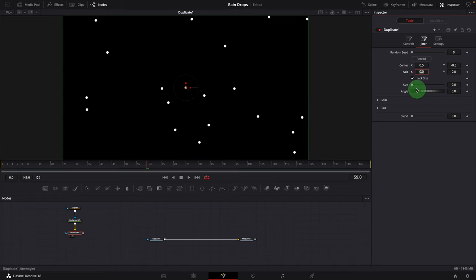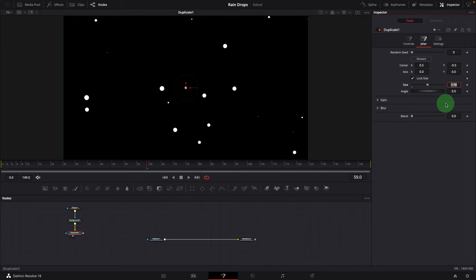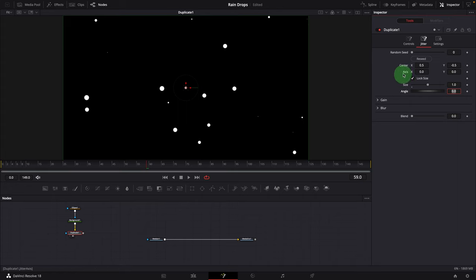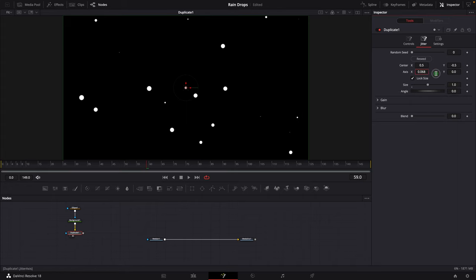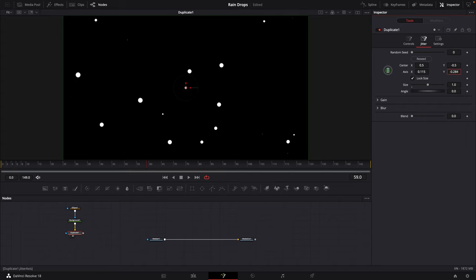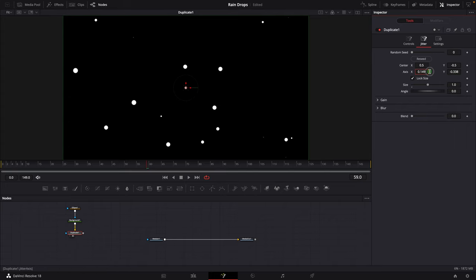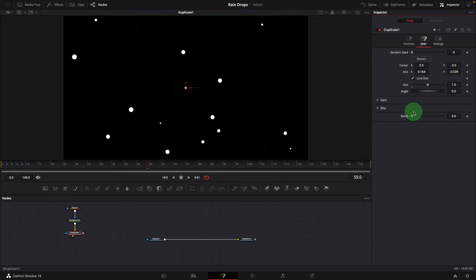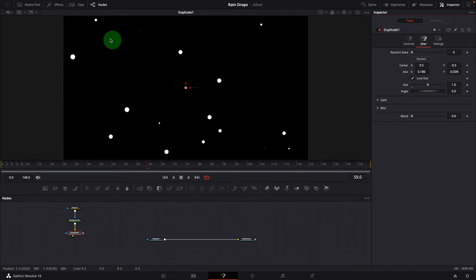Change the size to 1 — this will create duplicates with various sizes. We can also change both axis X and Y to produce more randomness in the positions. This looks good.